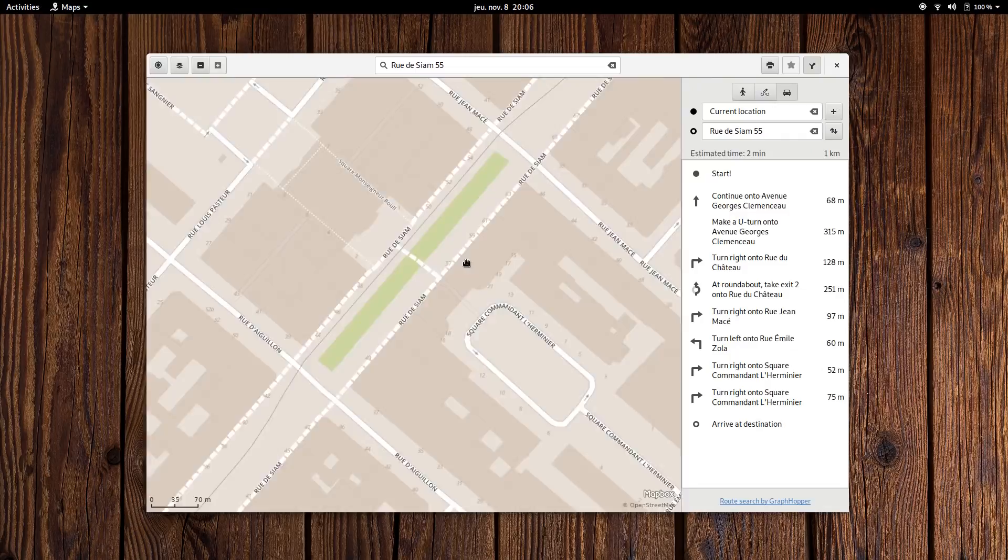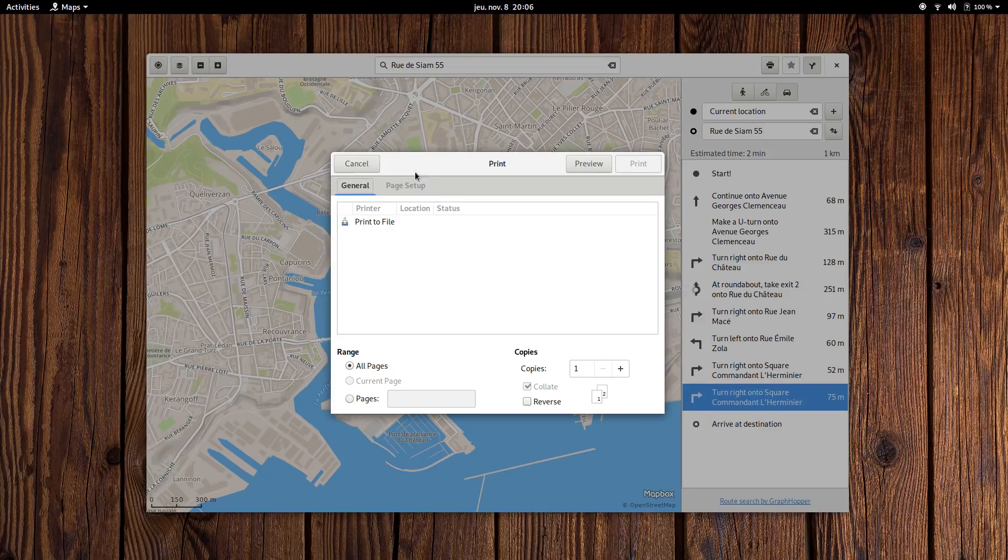A map application might not be a must-have, since we almost all have Google Maps or other mapping applications on our phones, but it's still a nice addition to the GNOME software roster.